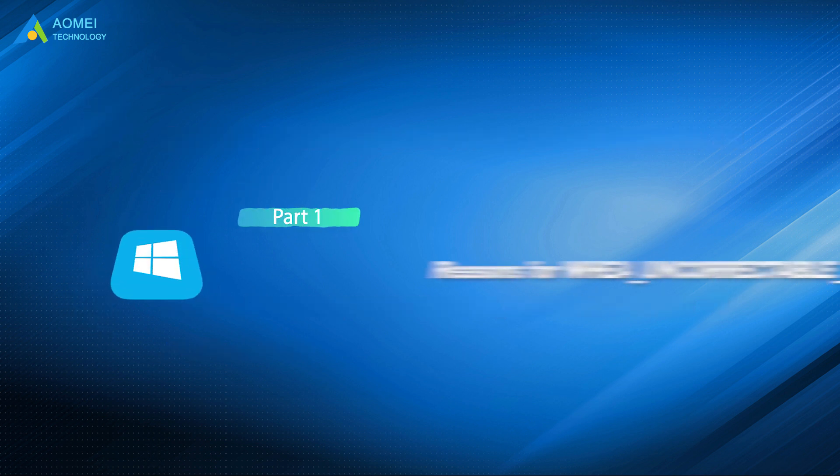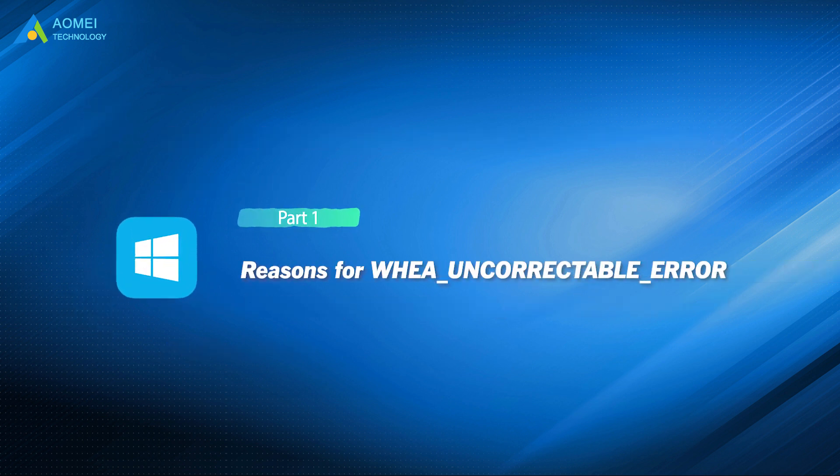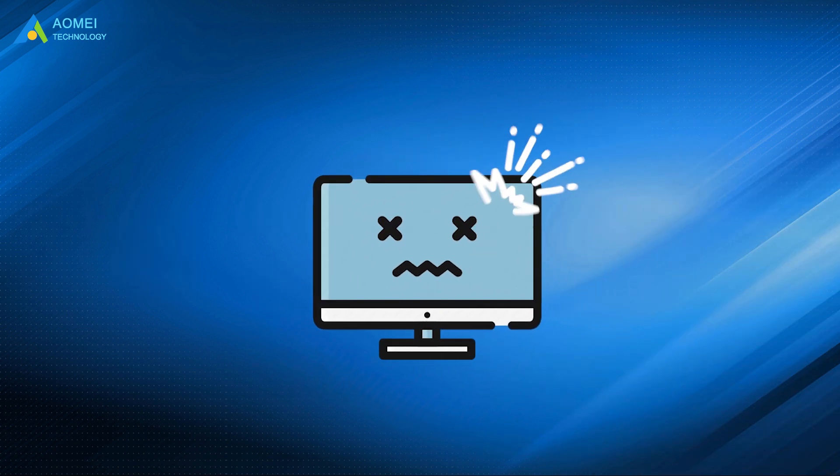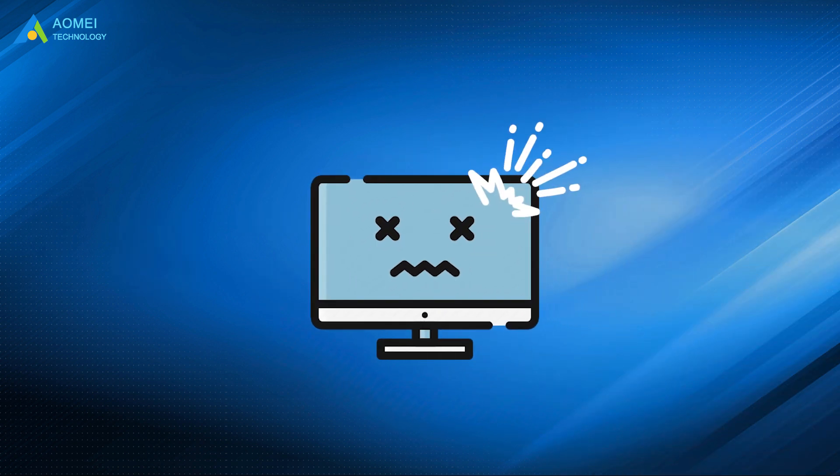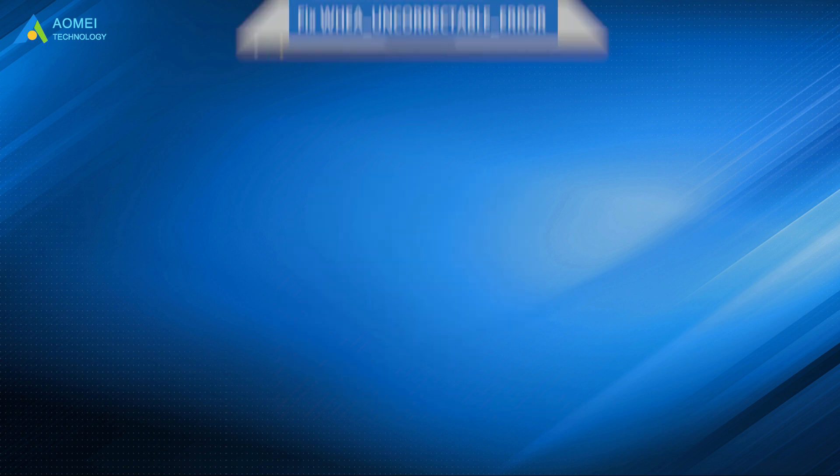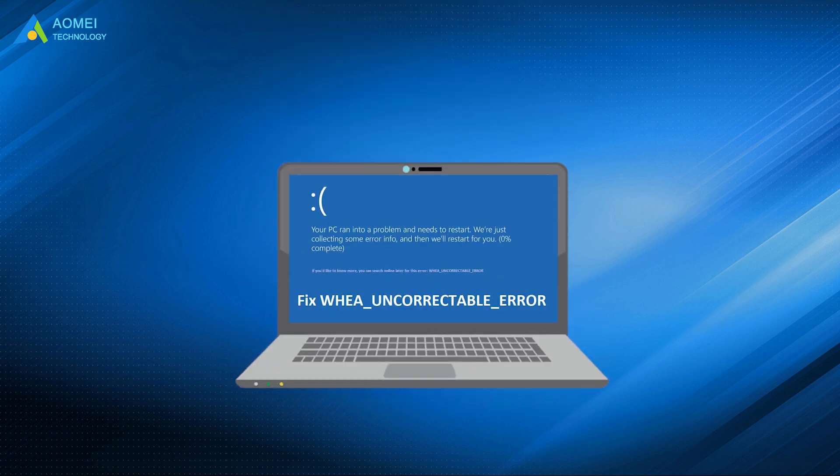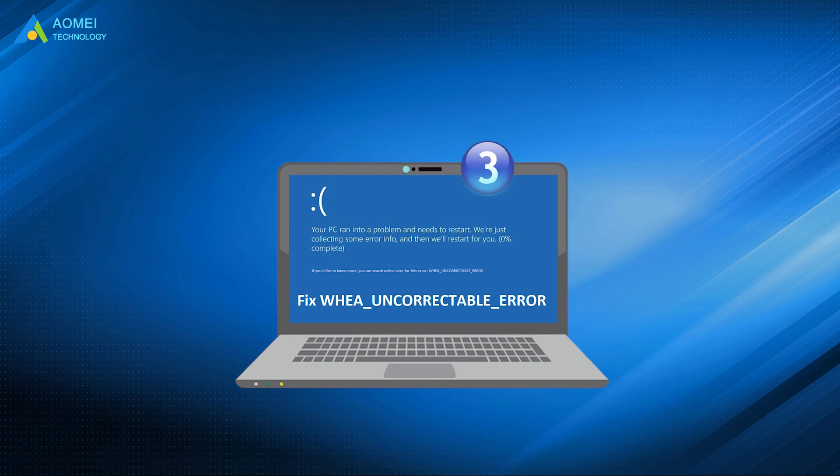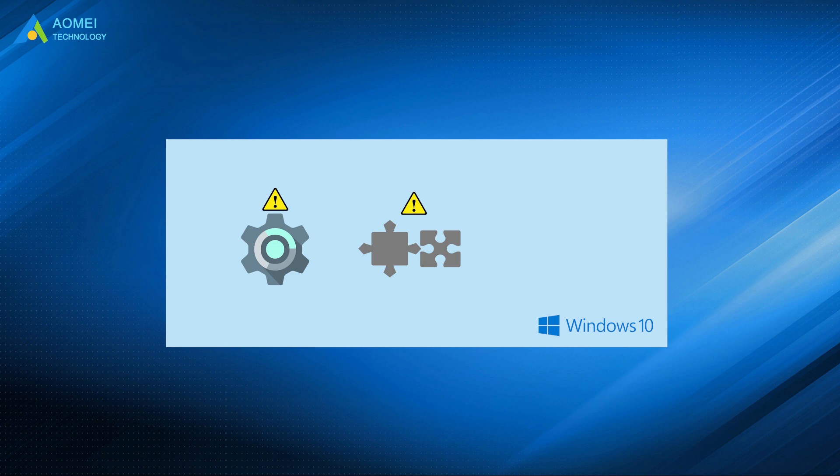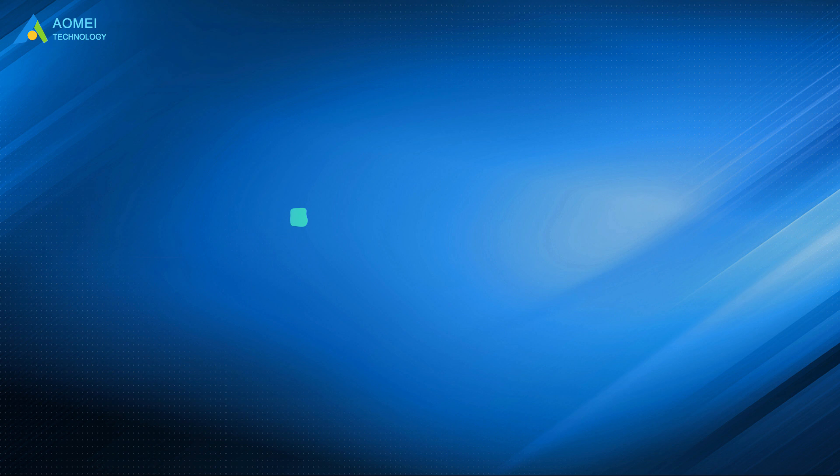First, let's take a look at the reasons for this error. When your computer suffers damage, your computer will suddenly shut down to protect itself from data loss, and this blue screen error pops up. Here are three common reasons below. Number 1: corrupt hardware. Number 2: driver compatibility issues. Number 3: corrupt Windows system files or registry files.